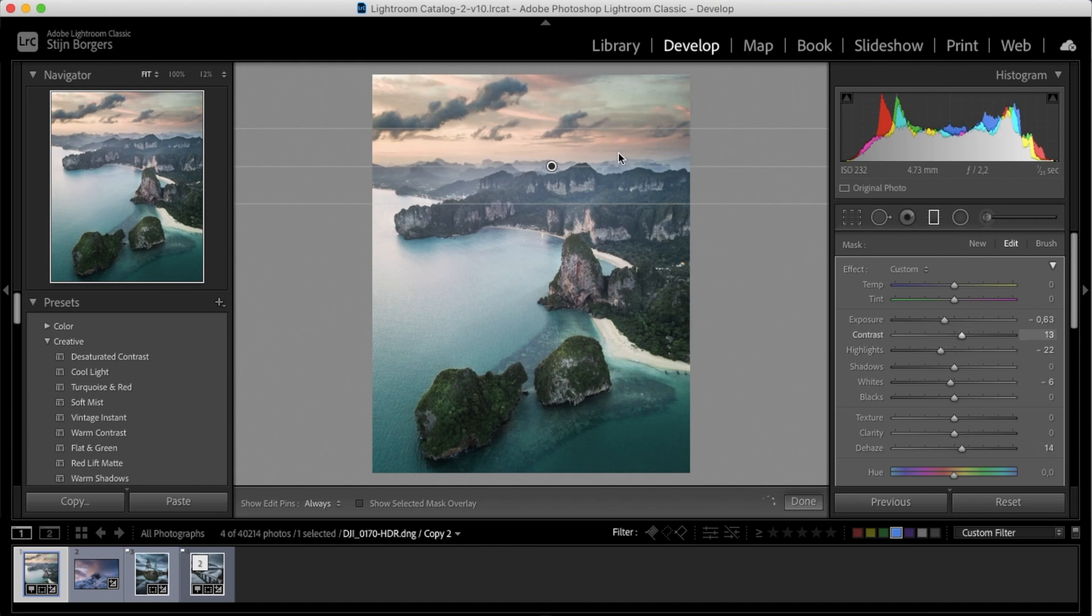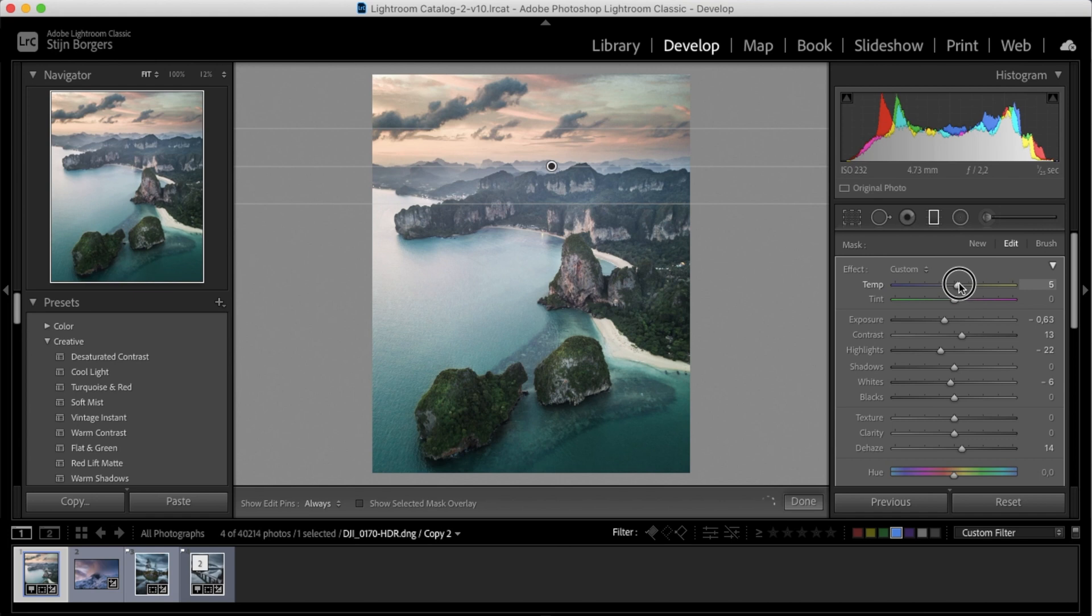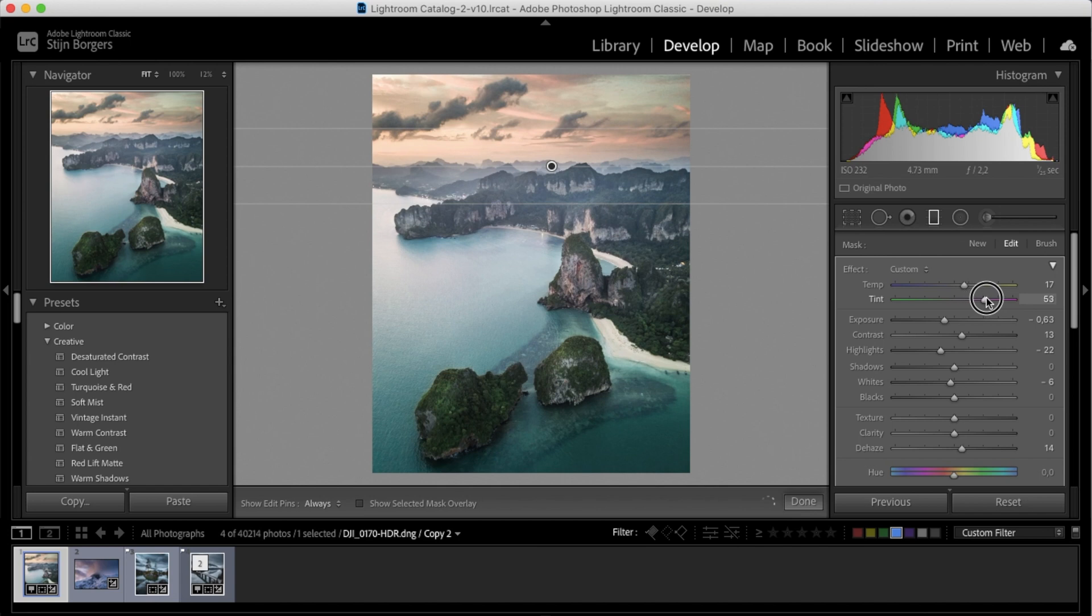Again, I'll add some dehaze and add some contrast. But you can tell we're still missing a little bit of color here. So if I go to the temperature sliders here, I can add a bit of warmth and add a bit of magenta tint in there as well. And this way we can bring back color in the sky, making it look a lot more dramatic.